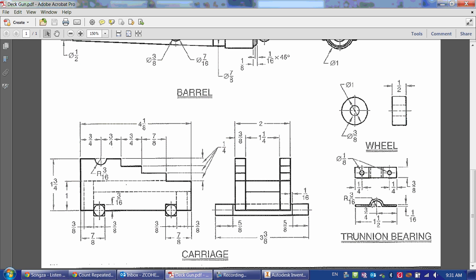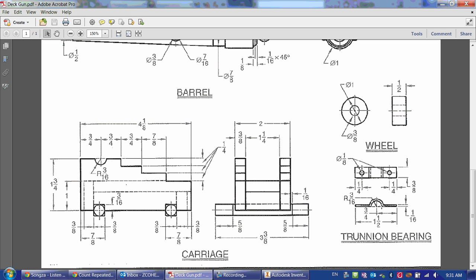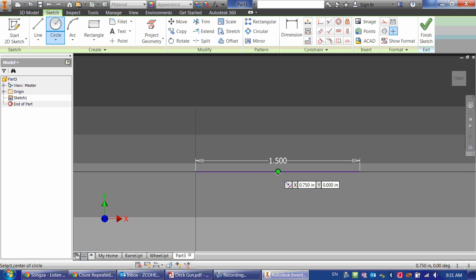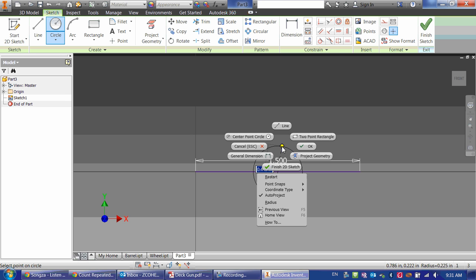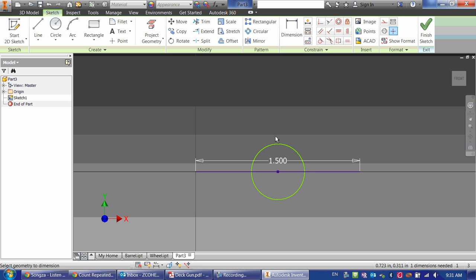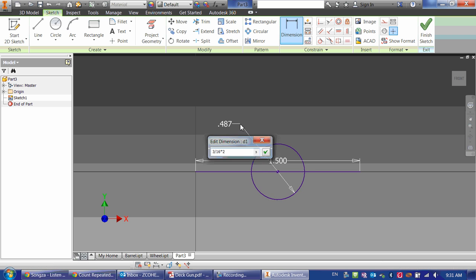Now I have, cutting out of the middle of it, a circle that is 3 sixteenths radius. So I'm going to make a circle, and it's from the exact center. And I'm going to draw it, and then do a dimension on it of 3 divided by 16 times 2 to get the radius, or to get the diameter.